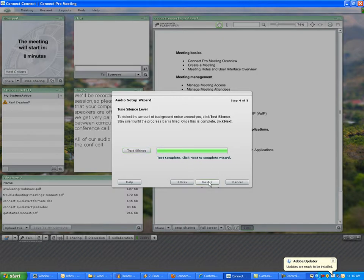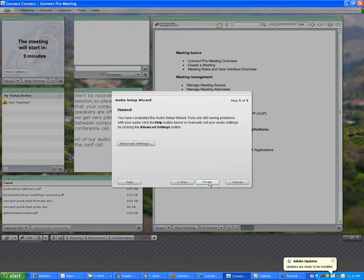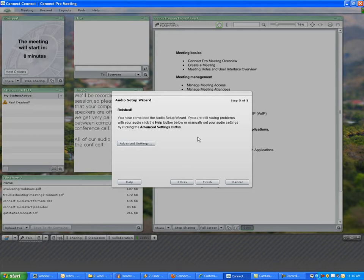We're going to click next, and we're finished. I don't recommend at this point touching the advanced settings. Generally, if you can make it through this process, everything's going to work just fine. So we click finish.